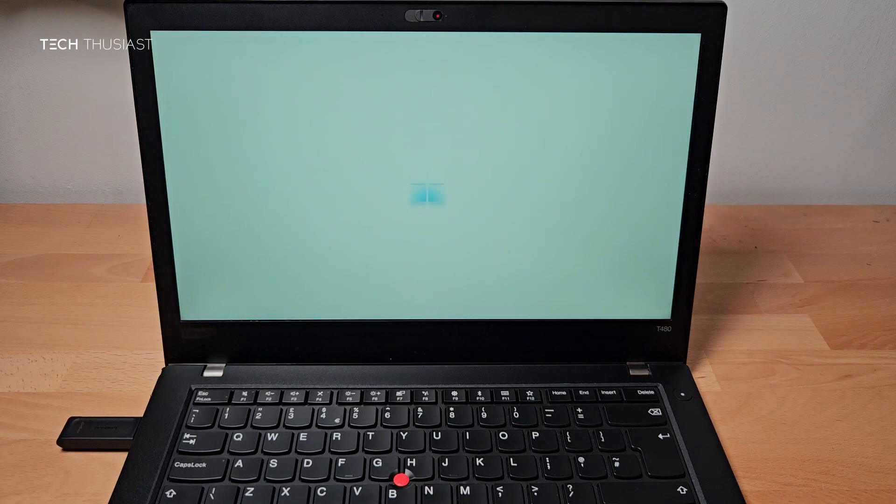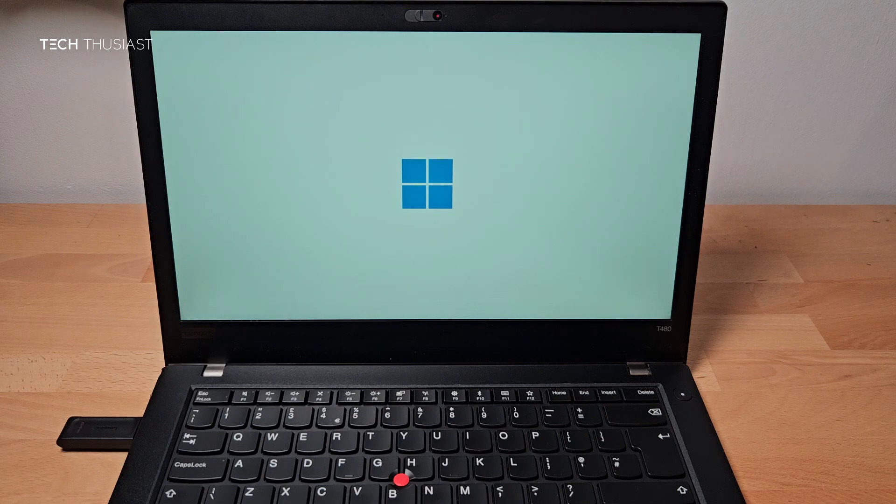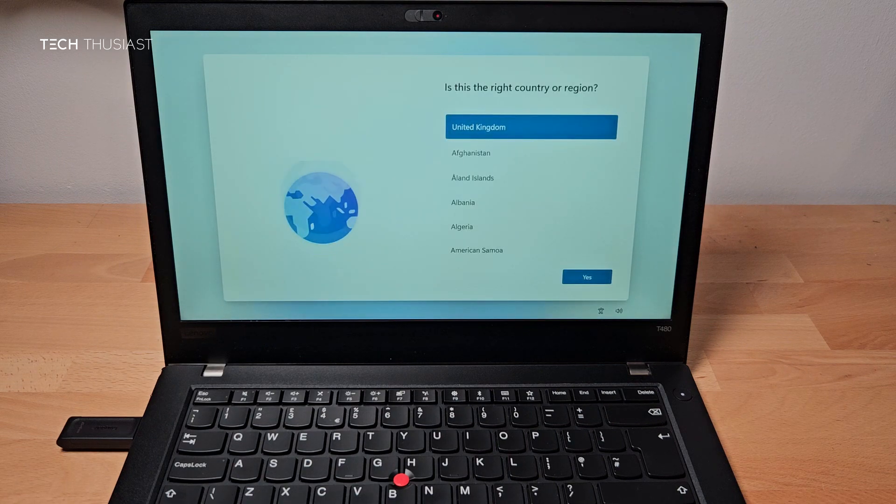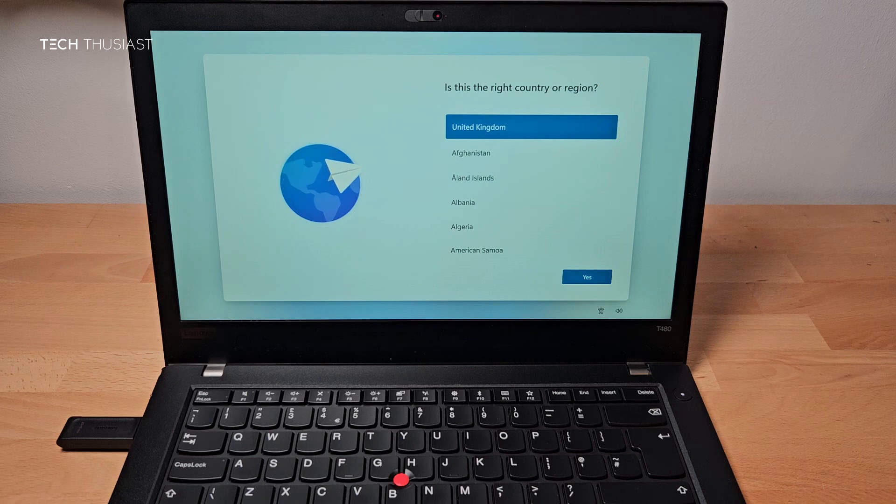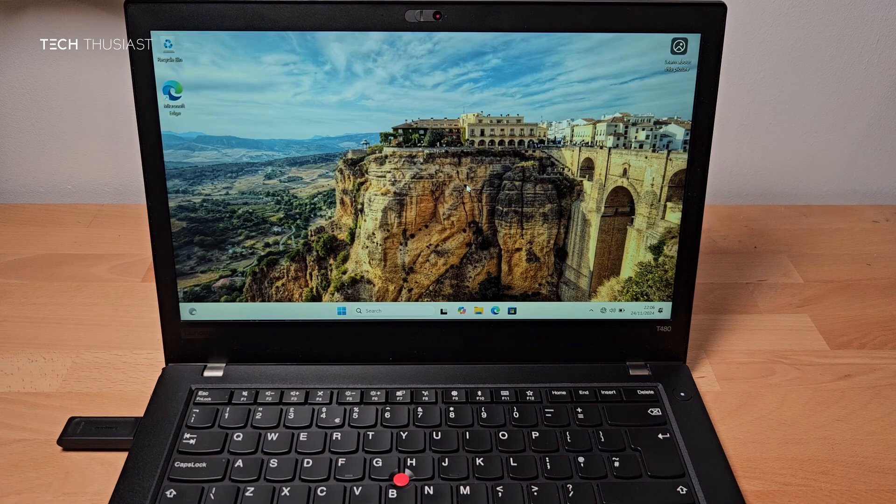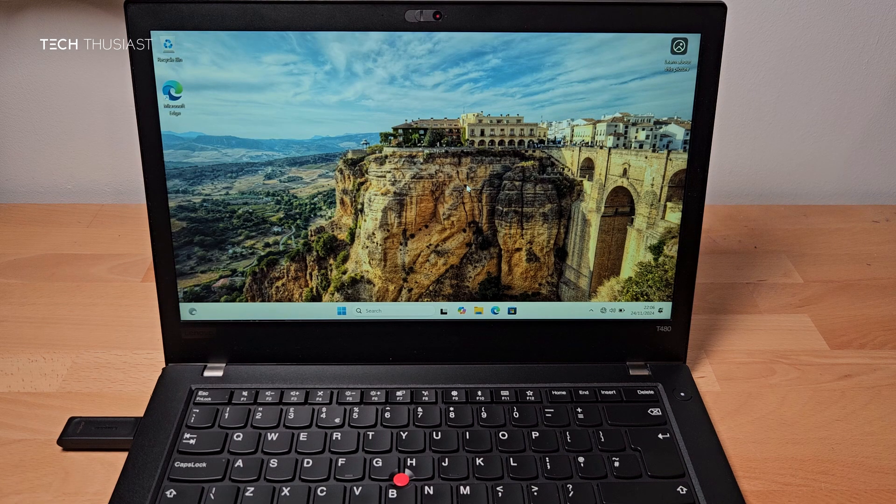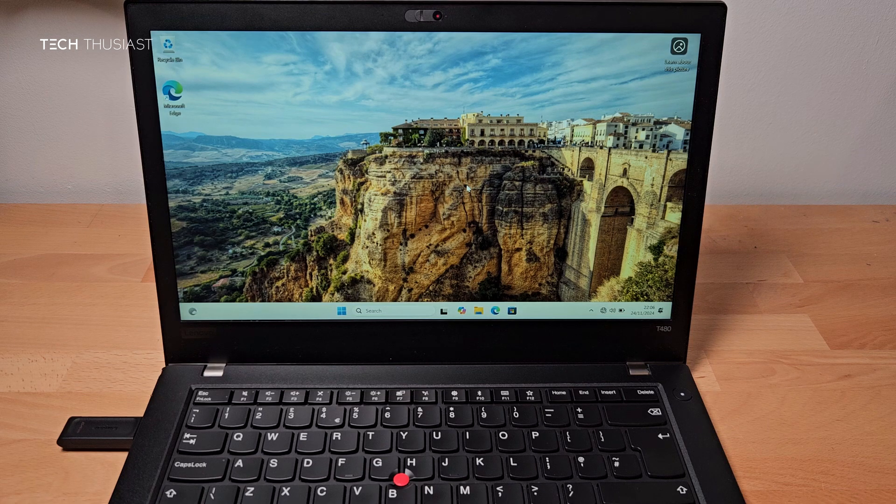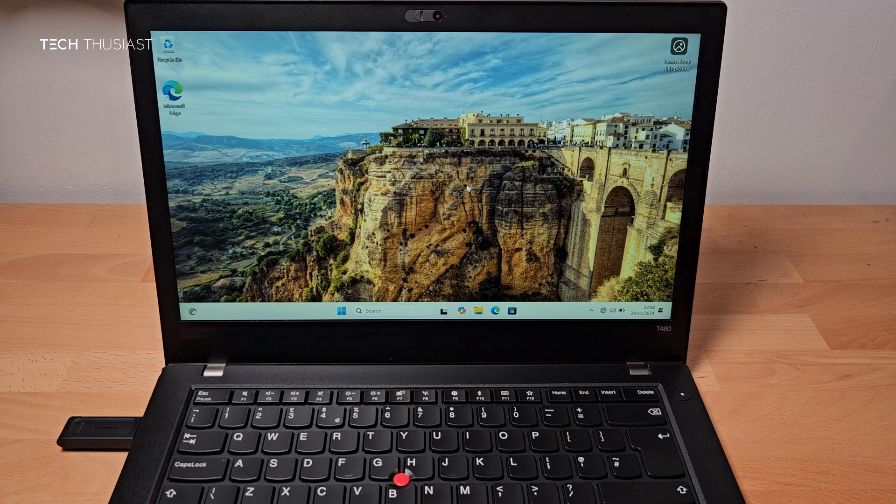Okay, so Windows 11 has installed. So at this point basically you just click on next and go through setting it up as you normally would. And here you can see we have successfully booted into Windows 11. So there you have it.